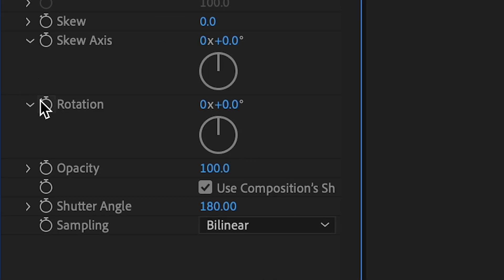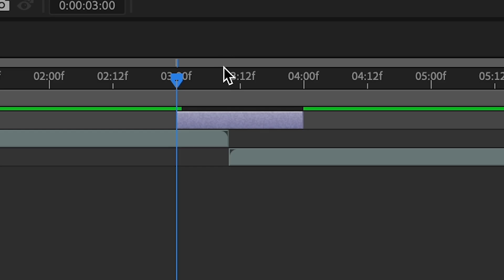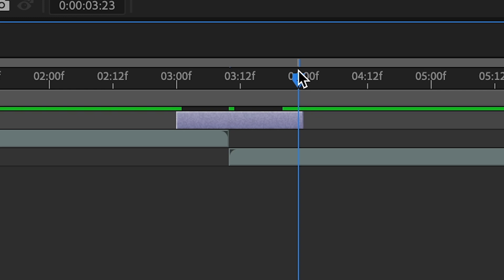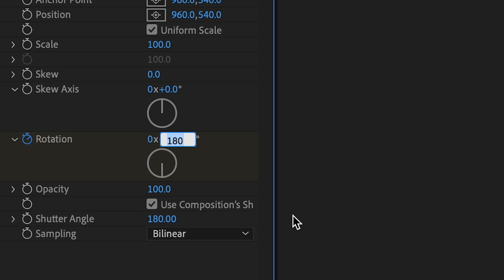Enable the stopwatch on the rotation function to make a keyframe. Move the playhead to the middle of the transition and set the rotation function to 180. Move the playhead to the end of the transition and set the rotation function to 360.